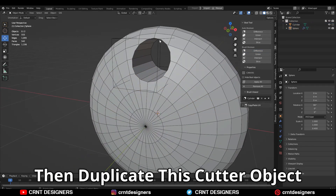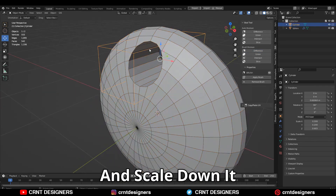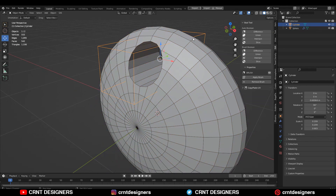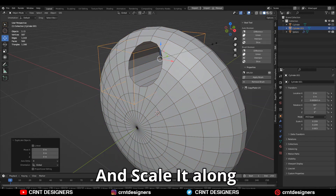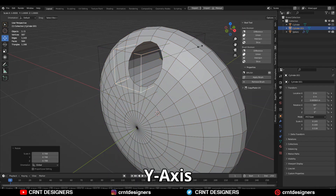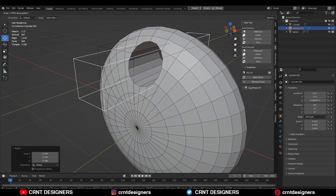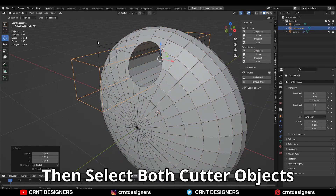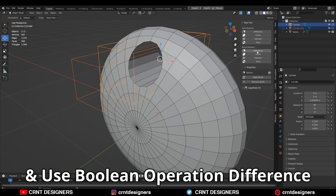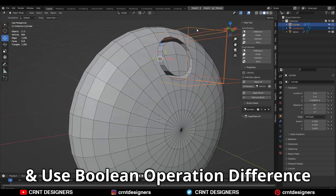Then duplicate this cutter object and scale it down, and scale it along the x-axis. Then select both cutter objects and use the boolean operation difference.